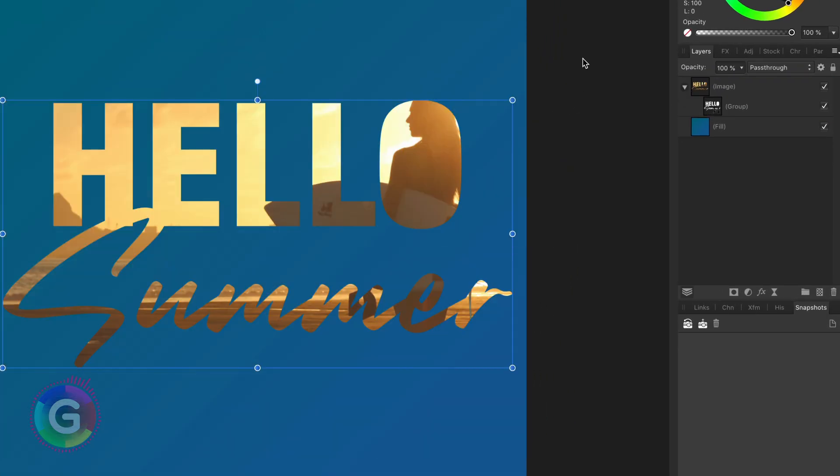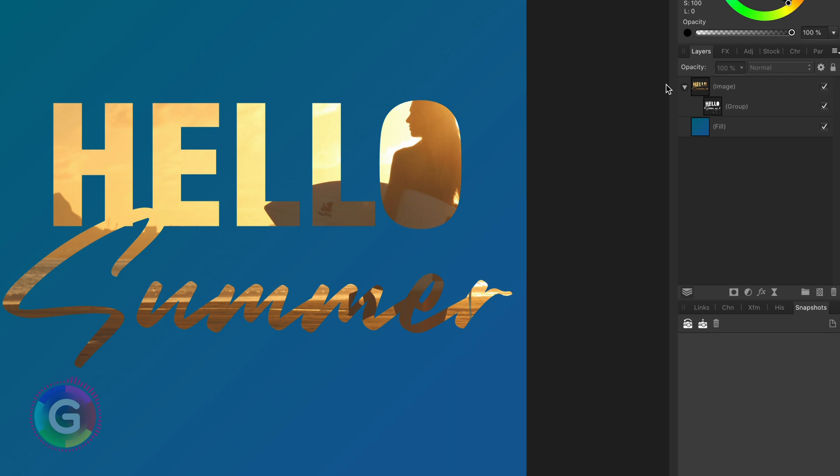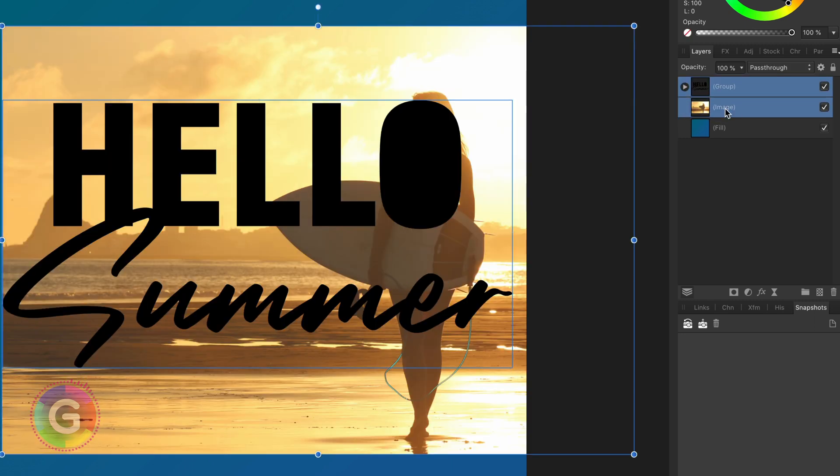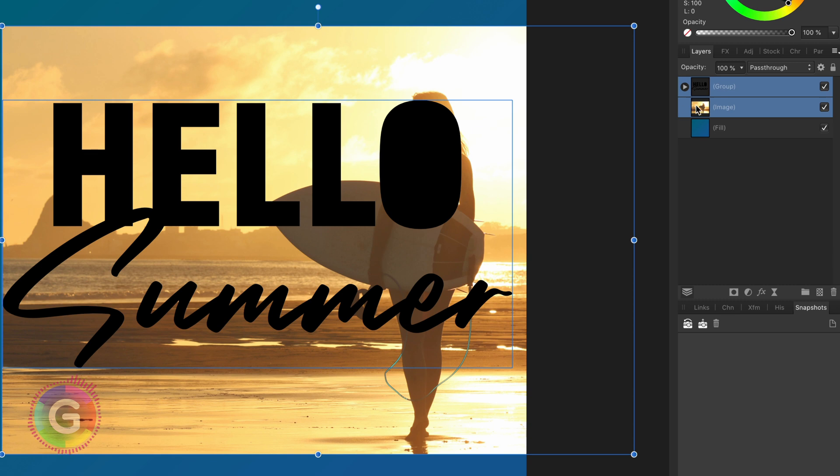Let me share with you another method which does not have this disadvantage. For this, I will use the erase blend mode, which Photoshop users know as knockout layers. First, let's put our group with the objects out of the image and group it with the image layer.